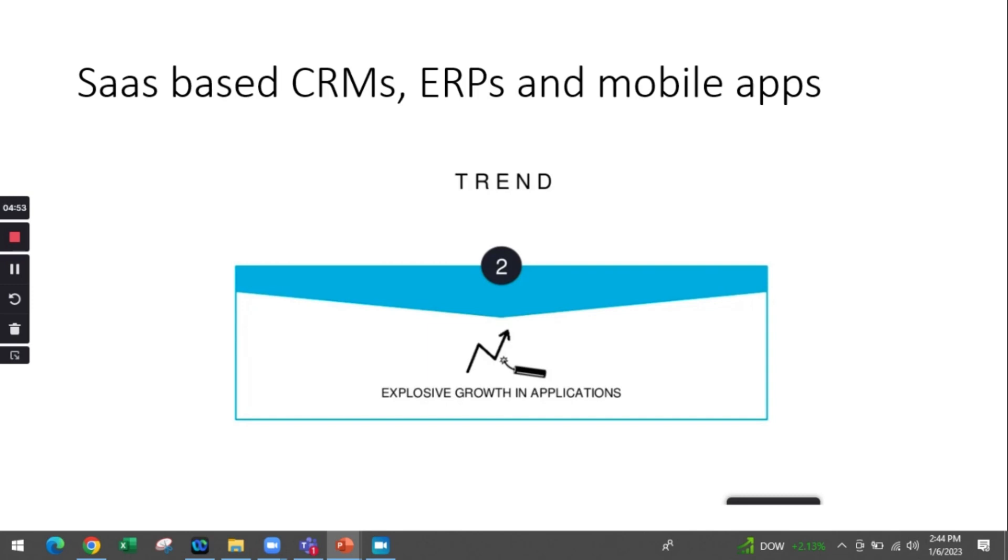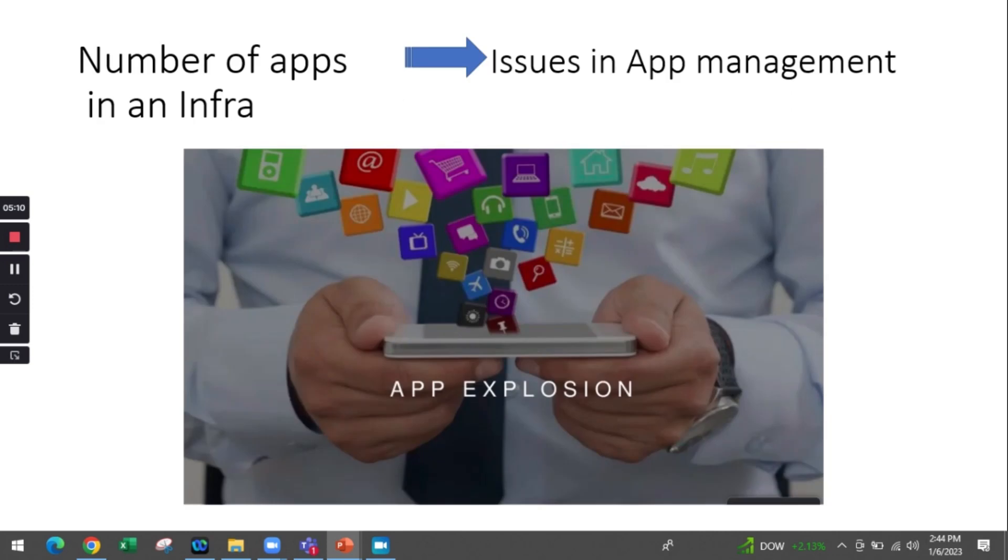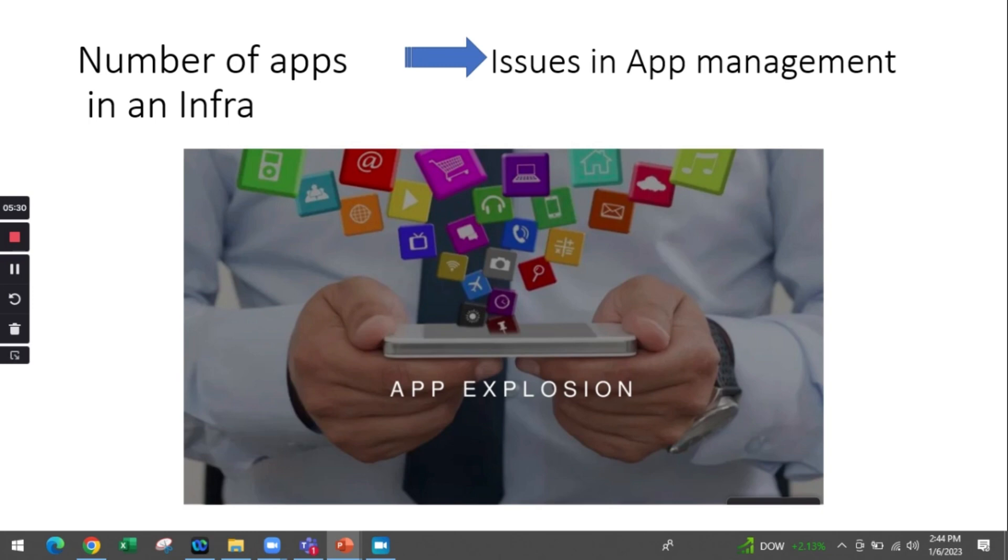With the advent of cloud, we had a lot of CRMs, ERPs, and mobile apps coming into the picture as they did not have to worry about IT infrastructure when setting up applications. With more applications in the infrastructure - say 15 to 20 applications - we cannot have 15 to 20 departments managing those apps. If there are separate app administrative teams, the overhead of managing requests and incidents would be difficult.